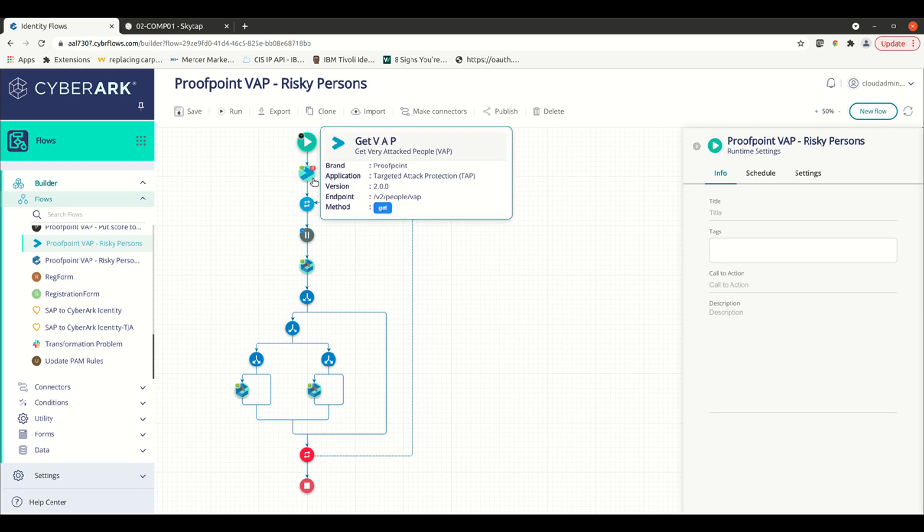Now this could be CrowdStrike. It could be a number of different tools or apps that track user risk and we can take actions upon those inside of these workflows.